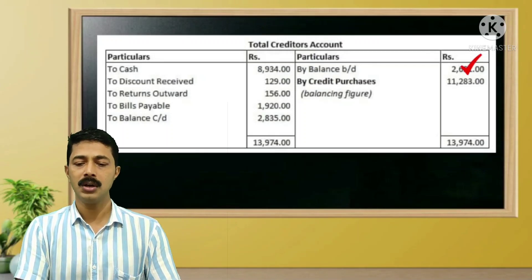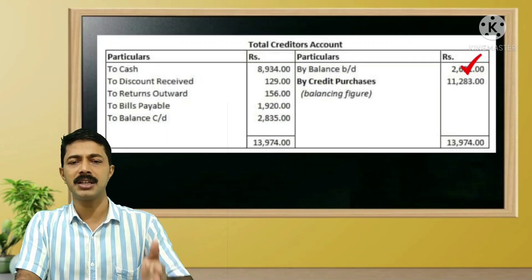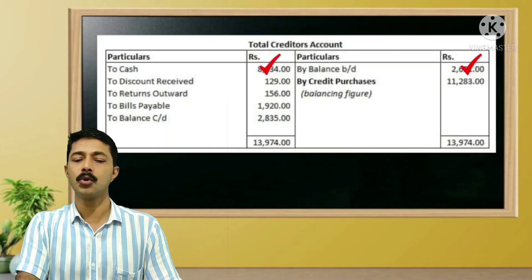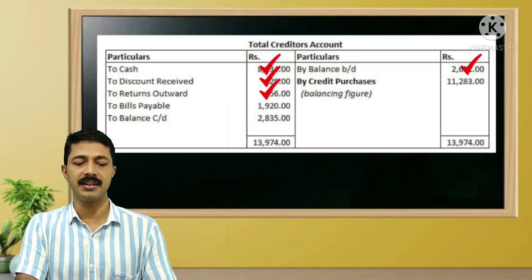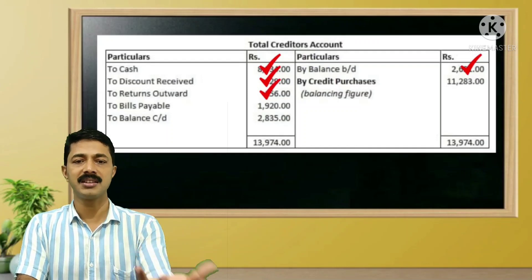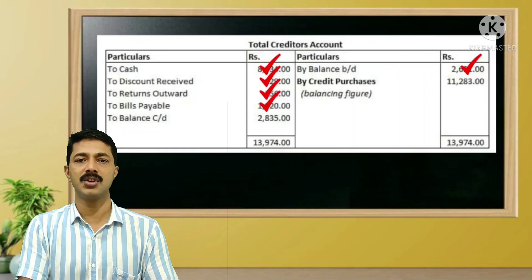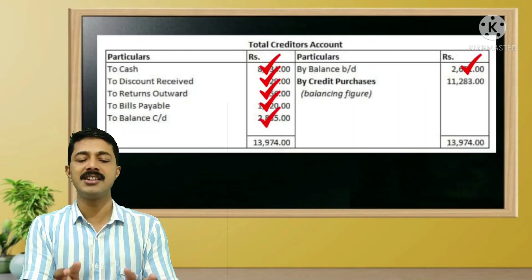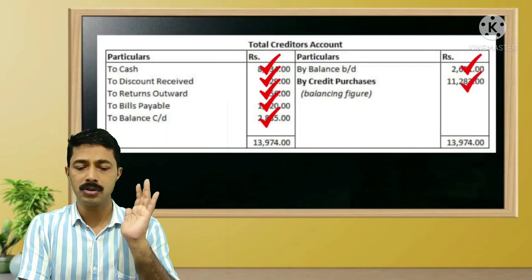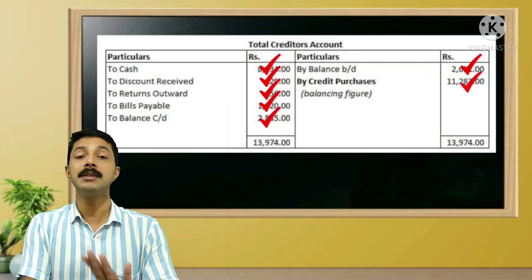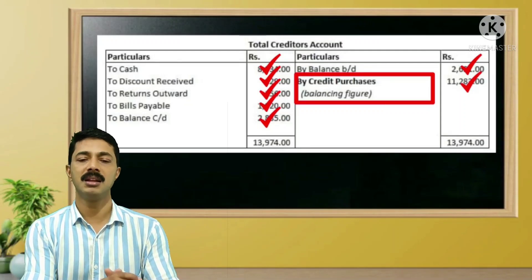The creditors account is on the debit side: cash paid to creditors, then discount received, then returns outward — purchase returns, then bills payable accepted. At the financial year end, we record the closing balance. The balancing figure gives us the total credit purchases.